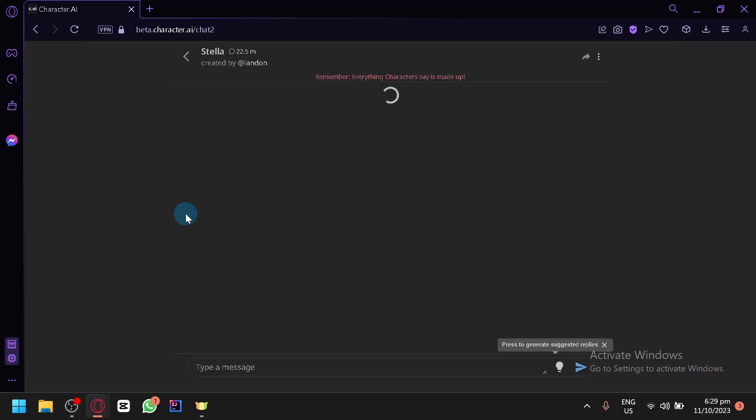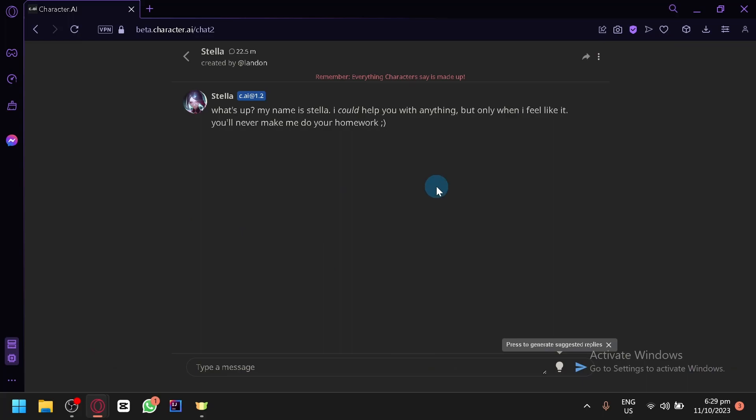So simply open Stella. As you can see, as you can notice, when you open the Character AI and the chat of a specific character, there is no option to send a photo.